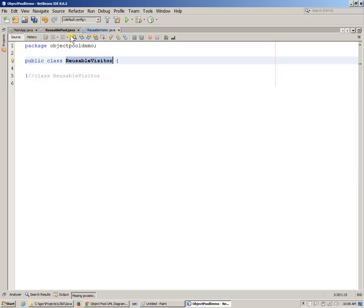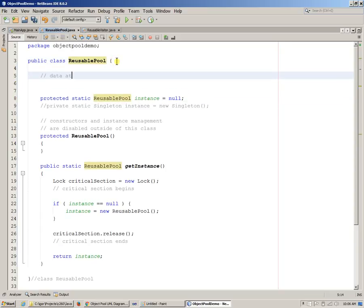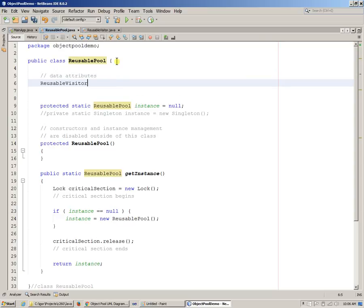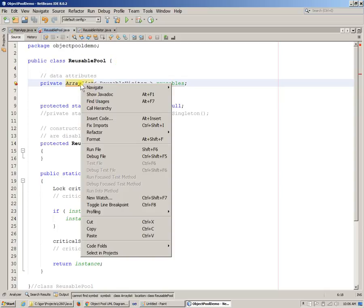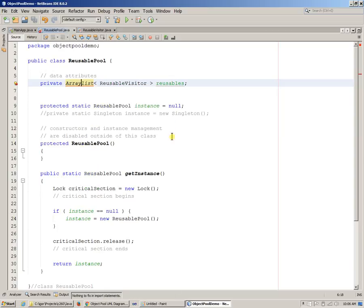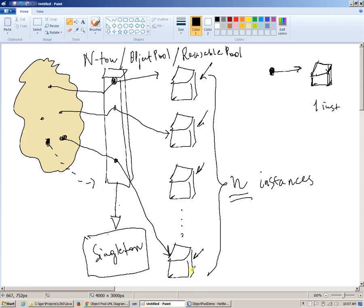So this way I have ReusableVisitor to store inside my ReusablePool. I can say, okay, what are my data attributes? What's going to happen is that we're going to have a flexible ArrayList — ArrayList of ReusableVisitors — and it's going to be called 'reusables'. It's going to be a private data attribute. I will use fix imports. I misspelled this — that's why fix imports didn't work — but now it worked. So I have essentially an ArrayList of ReusableVisitors, and that's what I try to visualize here.